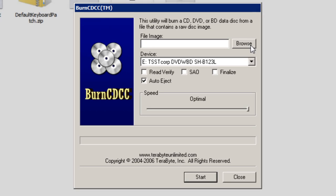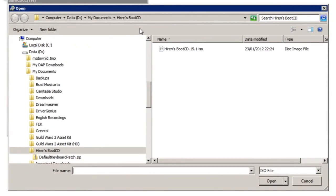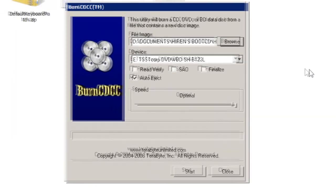Then click the browse button. And select the hirons.bootcd.iso file from the folder that you extracted the files into. So as you can see it's automatically found that for me. So all I have to do is double click it to select it.